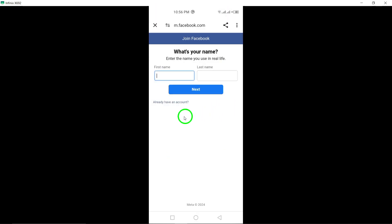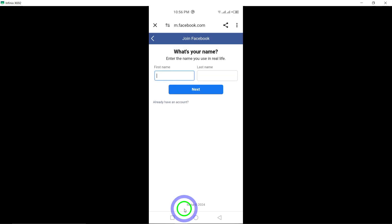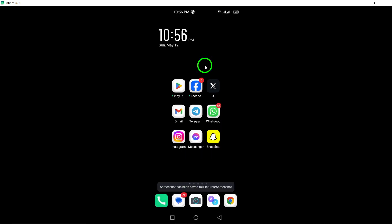By following these steps, you can easily create another account on Messenger and switch between accounts as needed. Having multiple accounts on Messenger allows you to keep your personal and professional communications separate, providing flexibility and convenience. Thank you for watching, and enjoy managing multiple accounts on Messenger with these simple instructions.